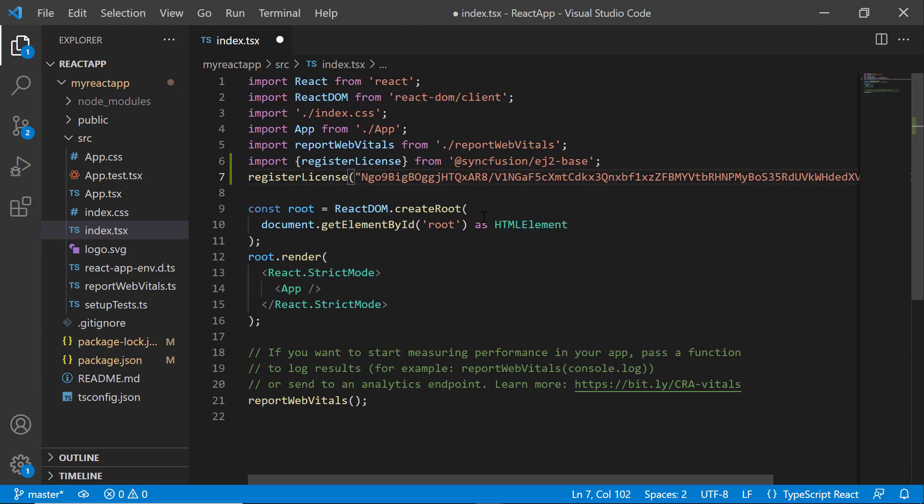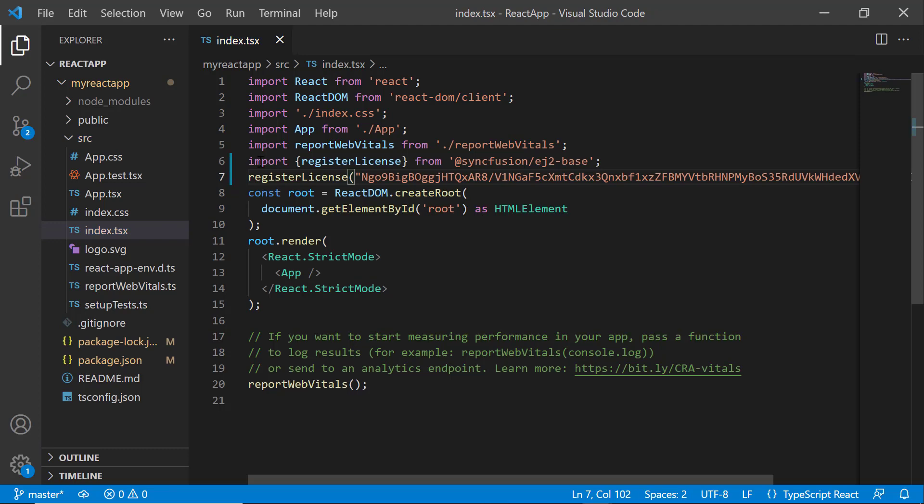For instructions on how to generate this trial key, refer to the link in the description below. Since the 2022 volume 1 release, the Syncfusion React license key registration is mandatory.